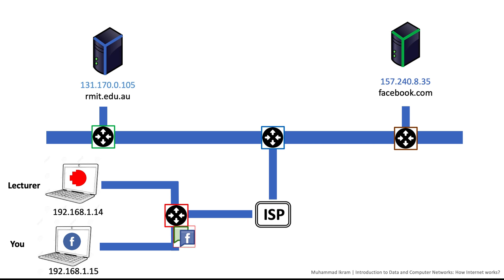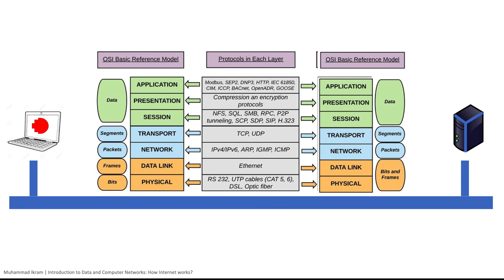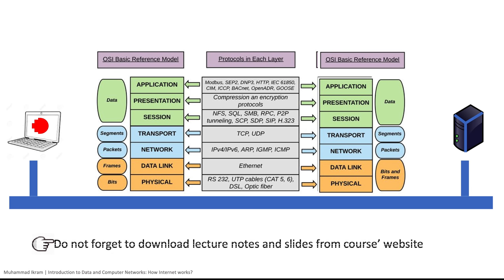Please do not forget to collect the handout explaining the terms and detailing the concepts about today's lecture. Thank you very much, see you next time.